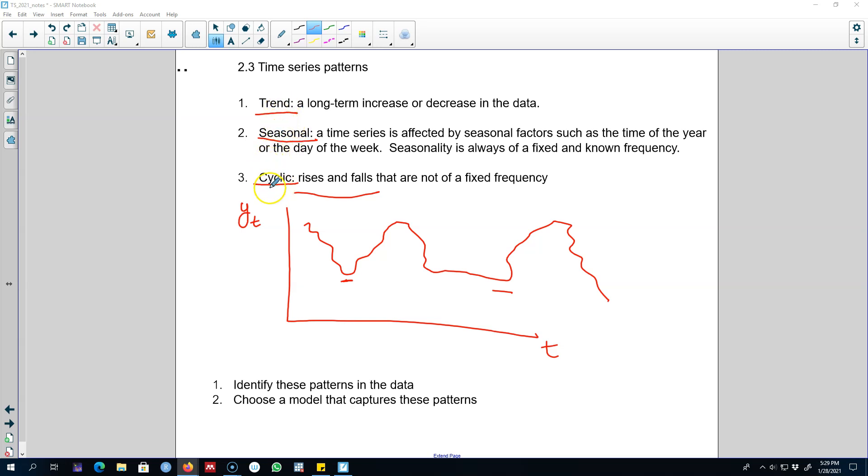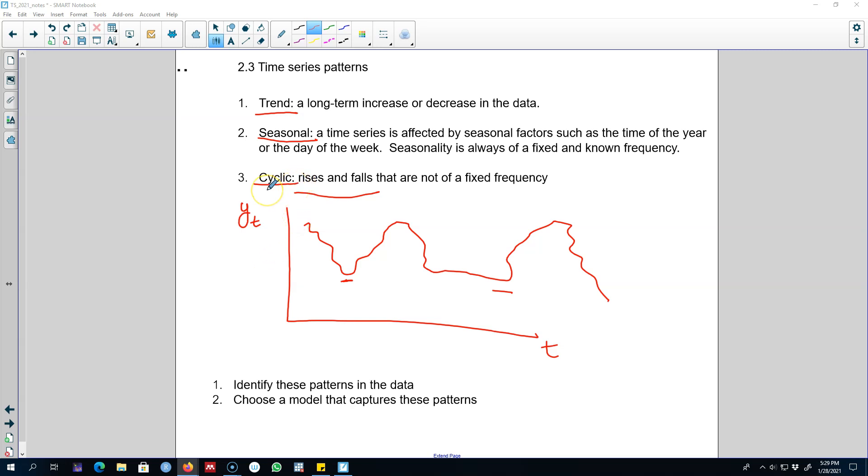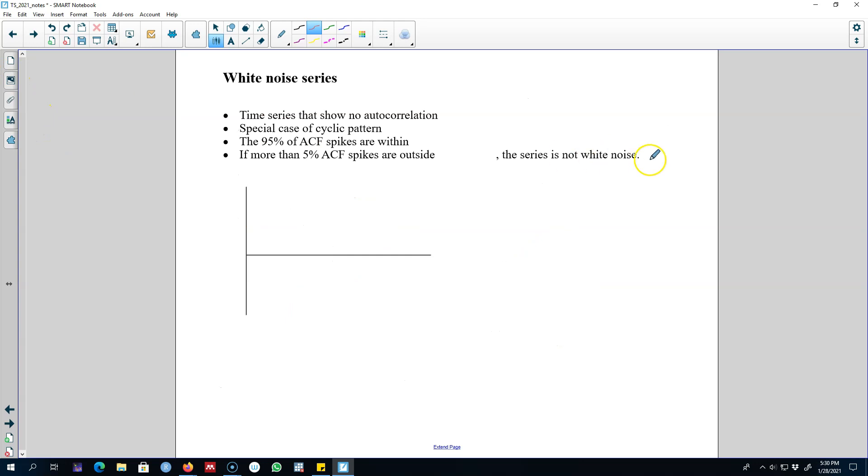A series can show a cyclical pattern along with a trend or along with a seasonal pattern. But in this video, we're going to look at a series which shows only a cyclical pattern. There's a very special name for this type of series: a white noise series.